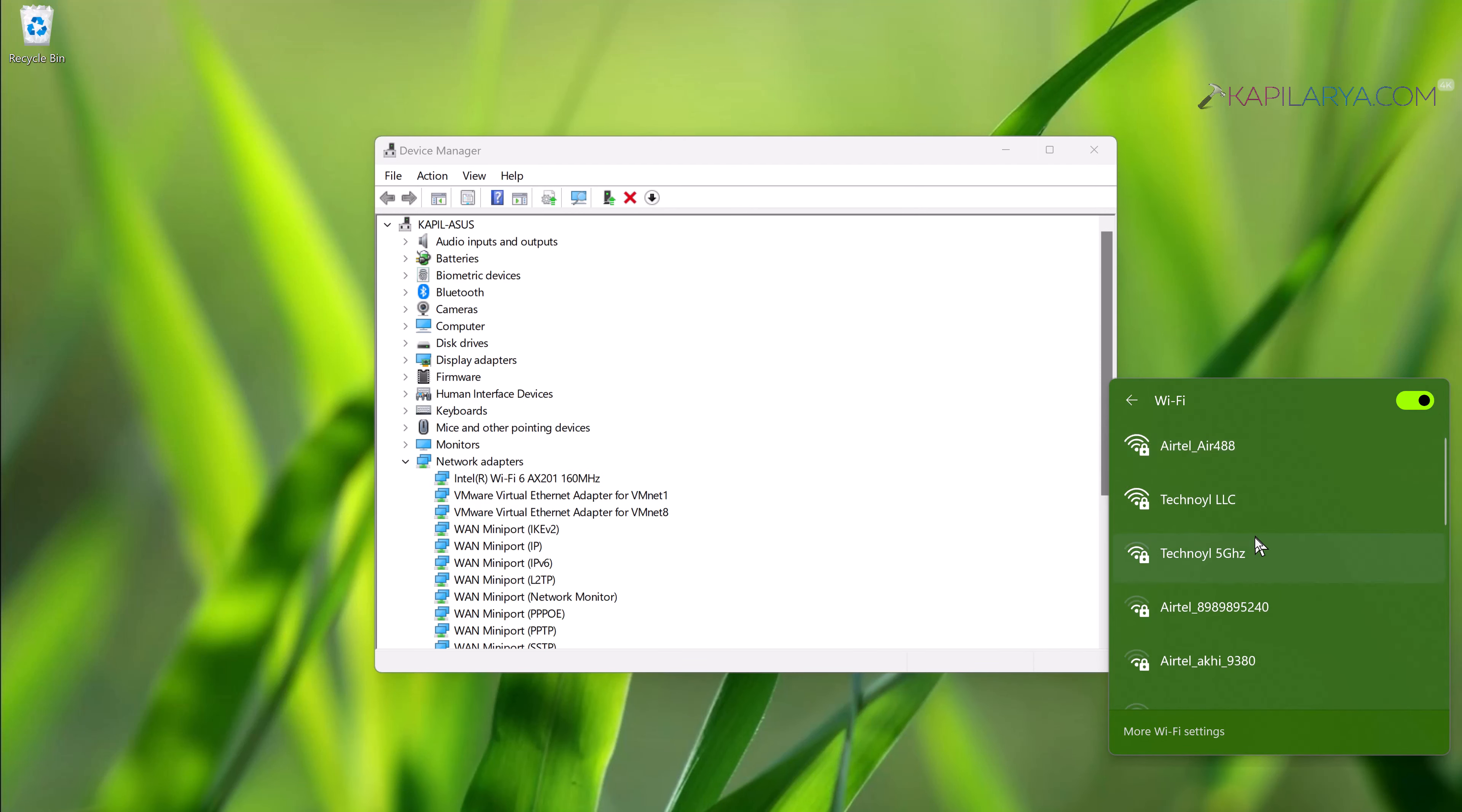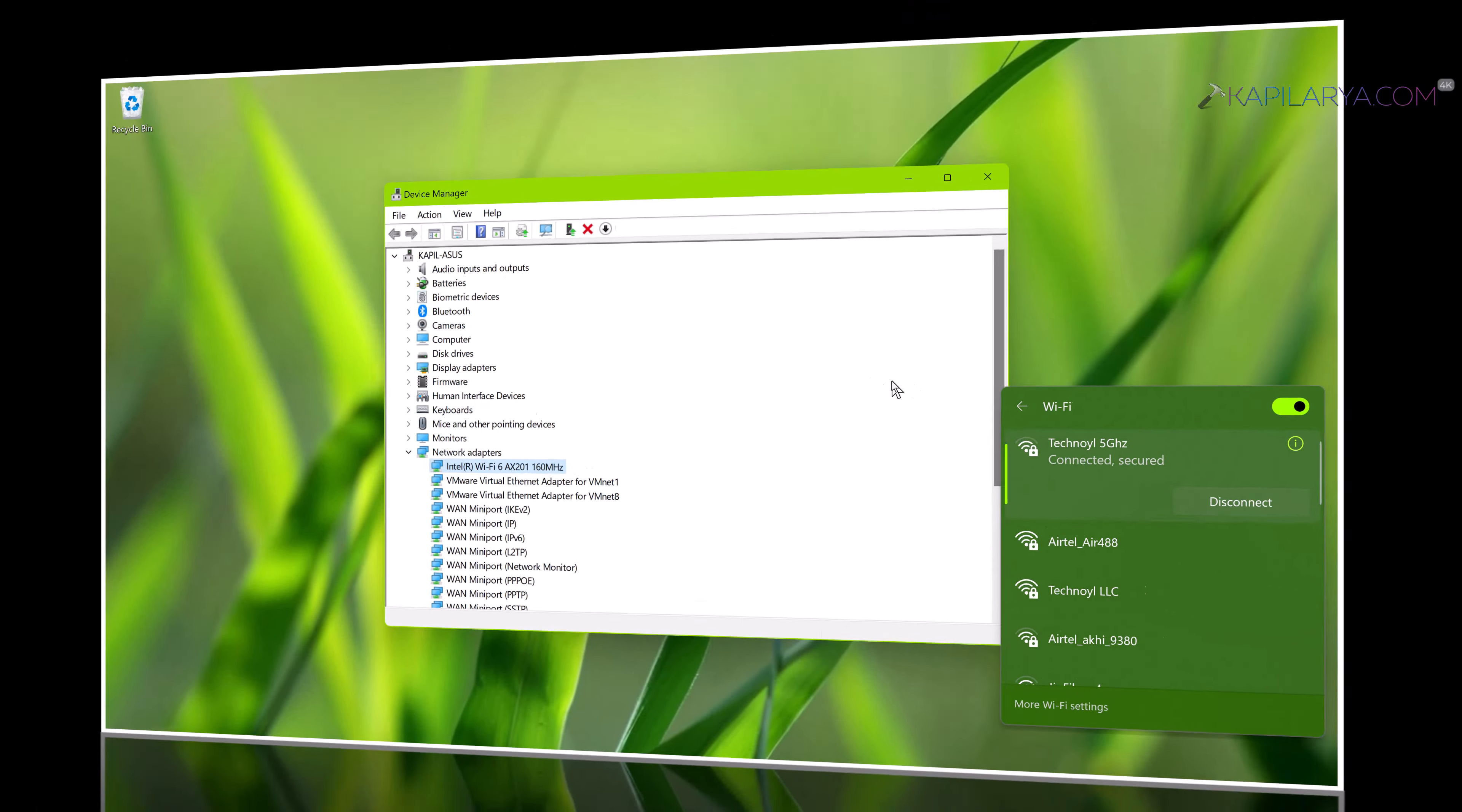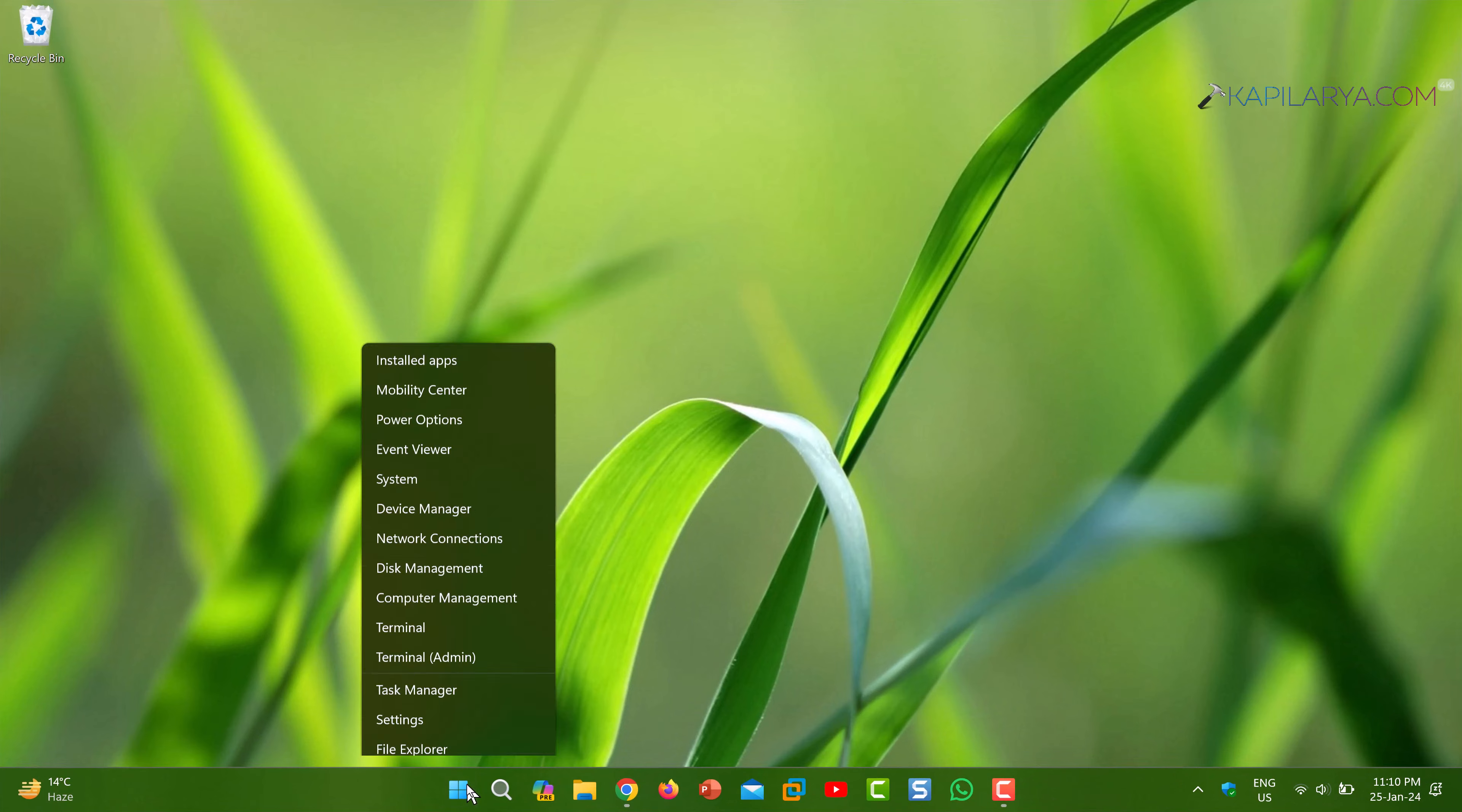Since the wireless adapter has been reinstalled, you might need to re-enter the network security key or Wi-Fi password for the already connected networks, and you should be able to connect to the problematic Wi-Fi network now.